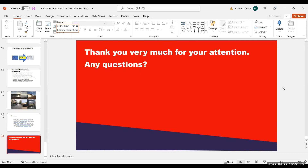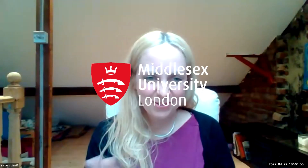There are no questions submitted, so we will finish the webinar now. Thank you so much everyone. Thank you, bye.